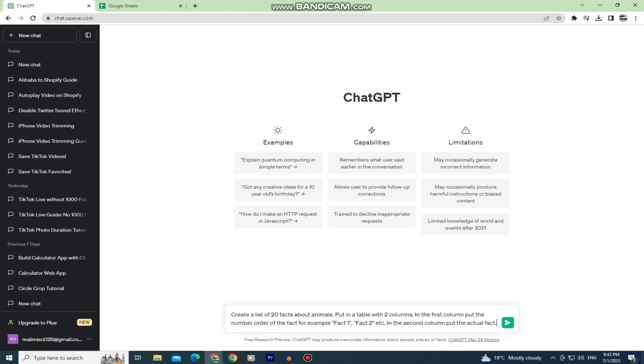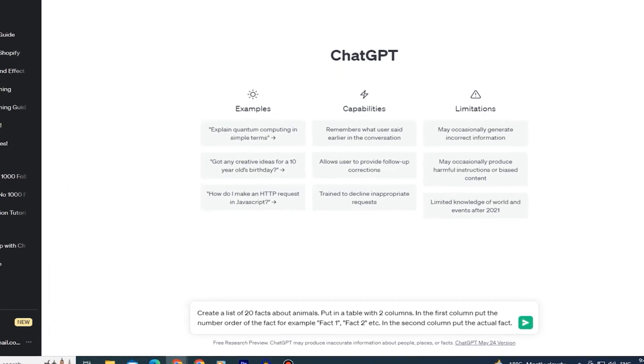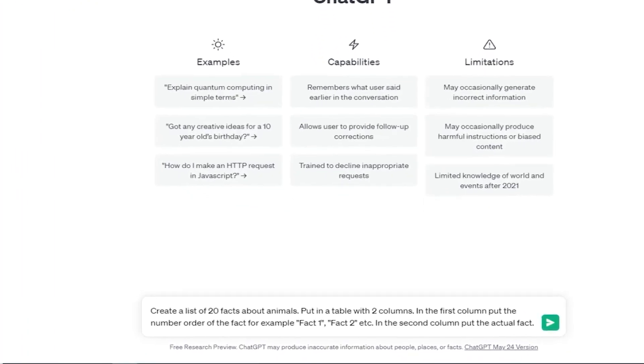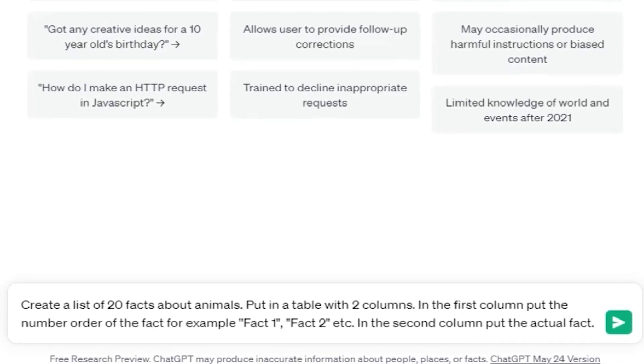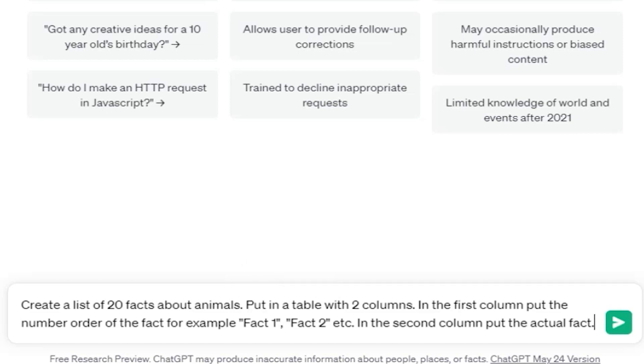The first step is to open ChatGPT and make sure that you are logged in. What you want to do is create a prompt that looks something like this. I'm going to ask it to create me a list of 20 facts about animals. I want ChatGPT to put those facts in a table with two columns. In the first column it should put the number order of the fact, for example fact number 1, fact number 2 and so on, and in the second column it should put the actual fact. You can ask it to give you a list about anything, like crypto, science, the world and anything you want to create the content about. I choose a list about animal facts.